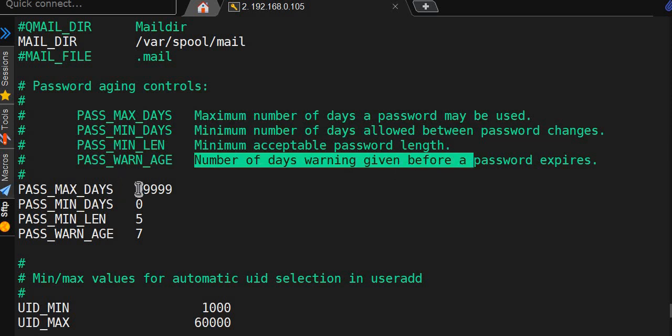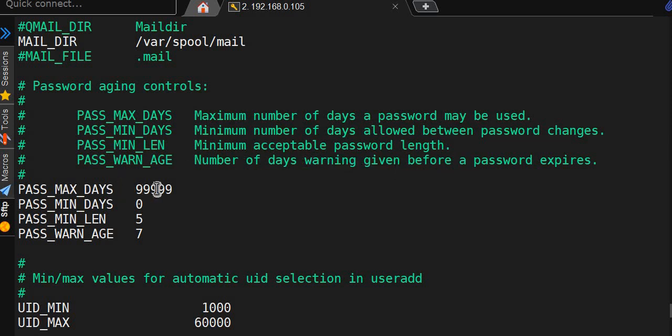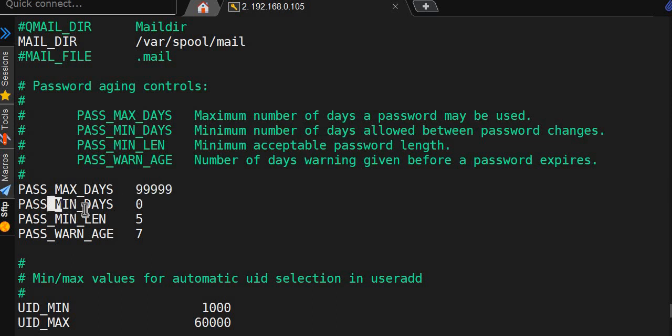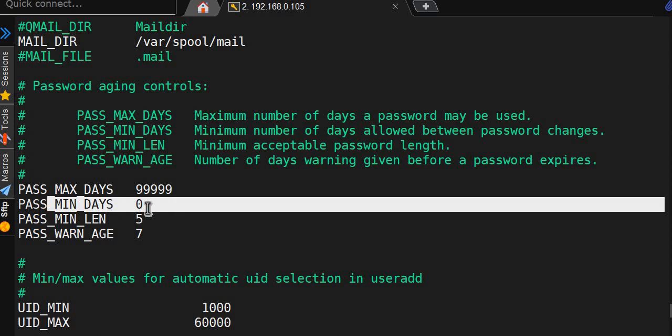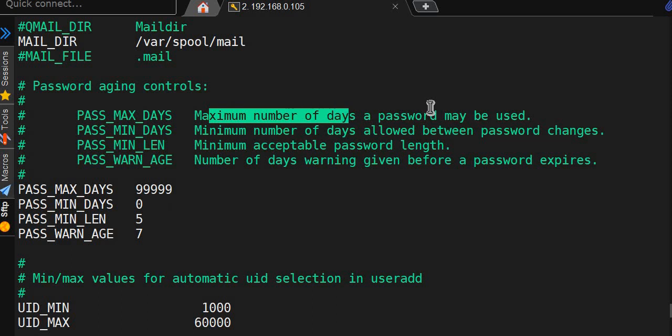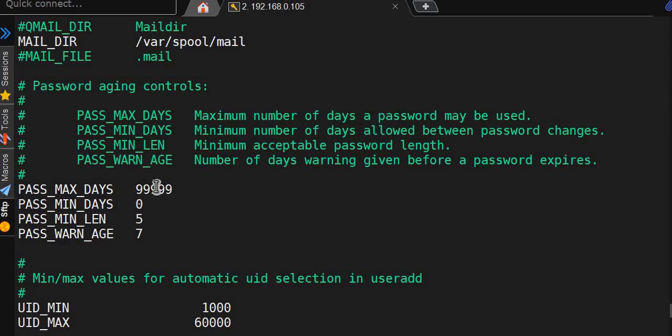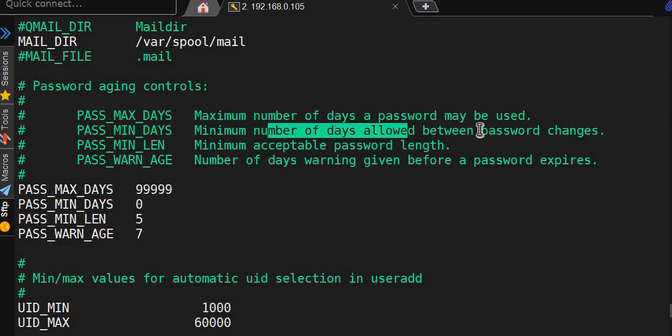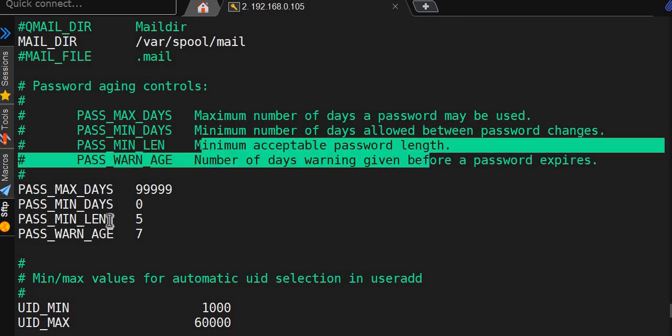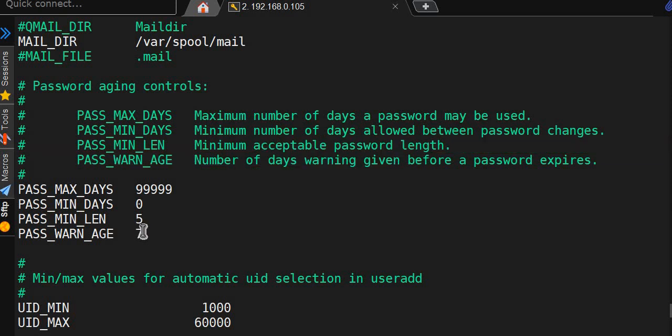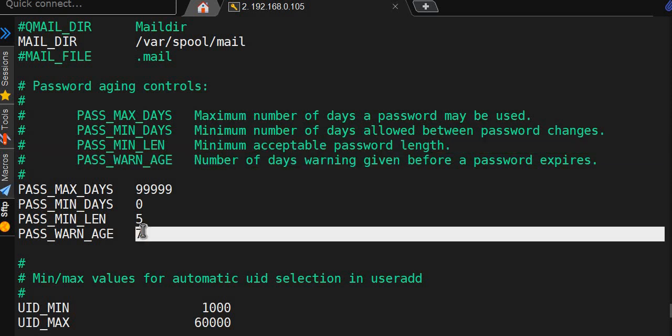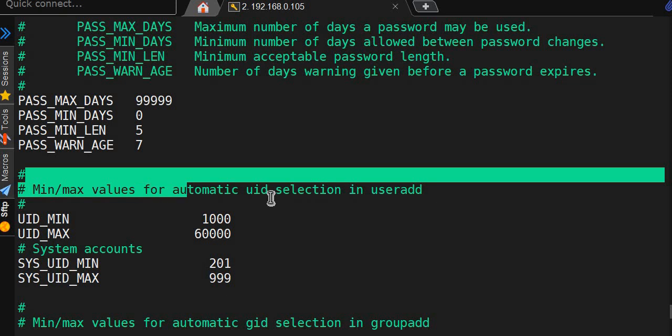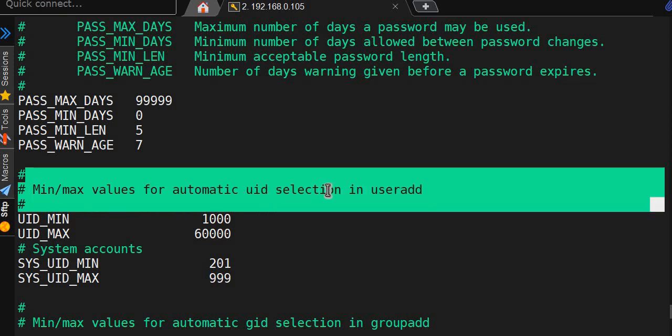Maximum days they have set it to five nines. Minimum days is zero, so password needs to be changed in five to nine days. Minimum number of days allowed between password change is zero. Password length is five. Aging warning you will get in seven days.